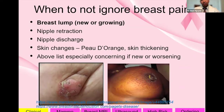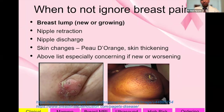When can you not ignore breast pain? If there are other symptoms, such as a new or growing breast lump — that's very concerning — or nipple retraction, nipple discharge, skin changes, peau d'orange, or skin thickening. This list of symptoms is concerning if they are new or worsening, so these shouldn't be ignored if they're also appearing alongside breast pain.